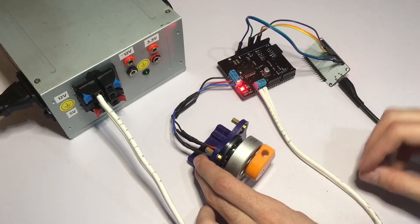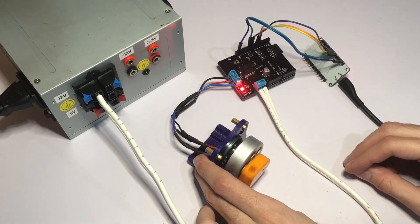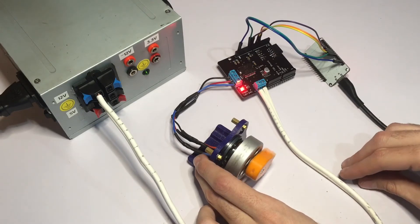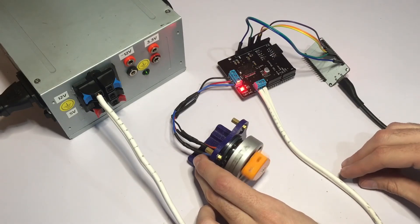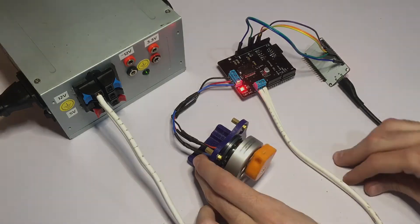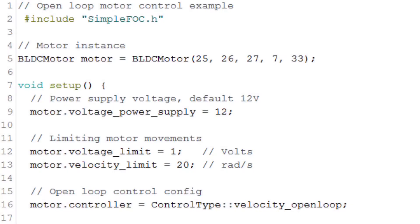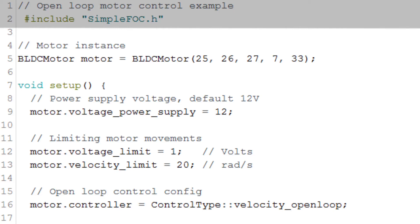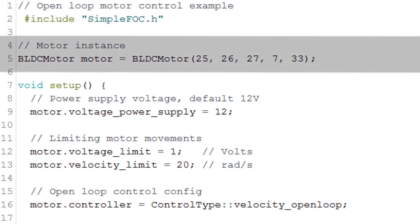The code for this demonstration is very simple and we're going to look it over right now. We first have to make sure we include the Simple FOC library. Then we make a BLDC motor instance where we tell what GPIO pins we're going to use for the PWM signals.